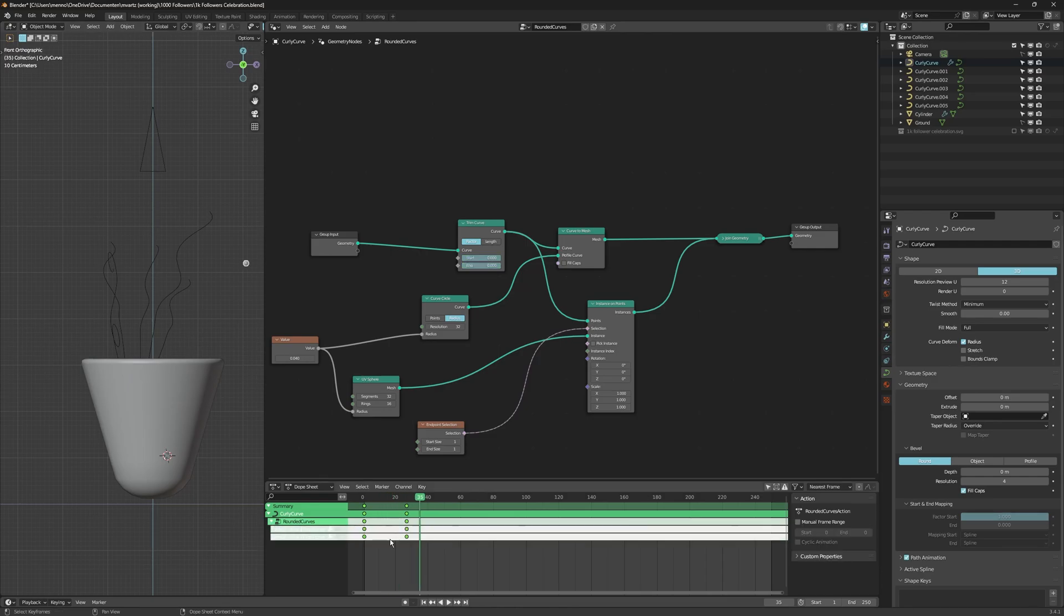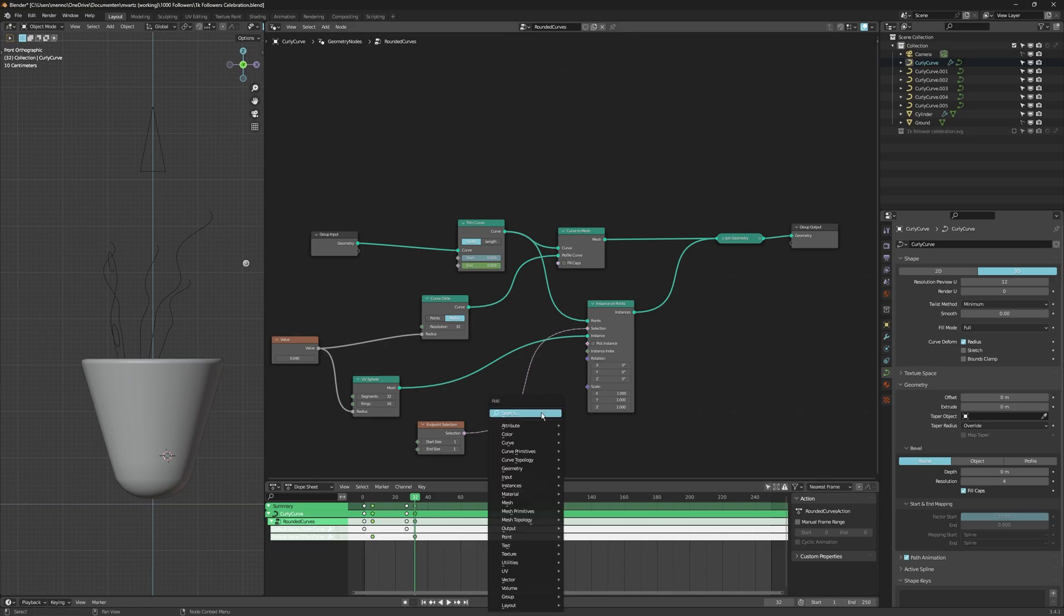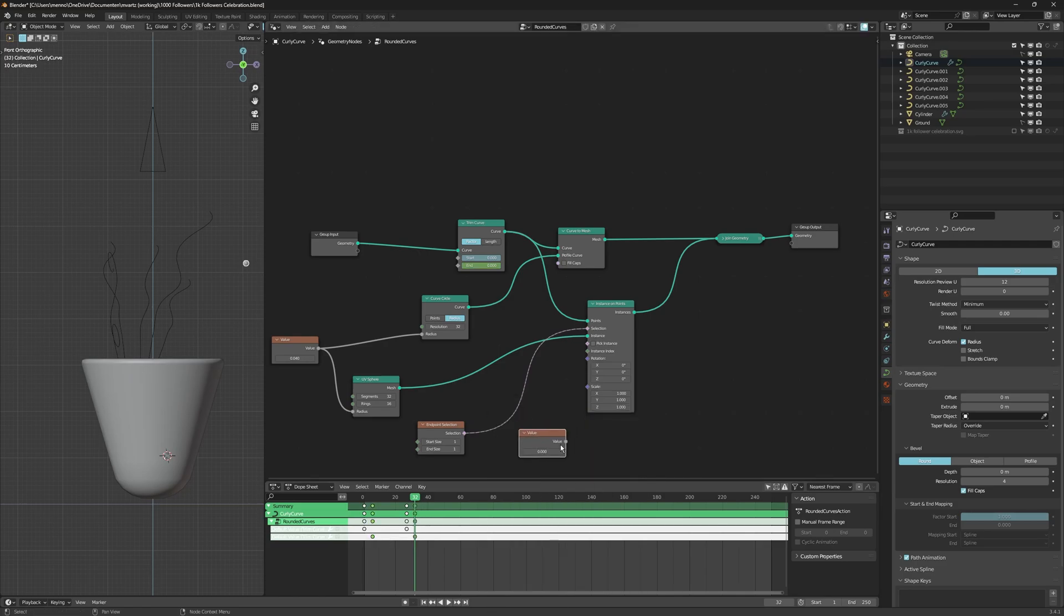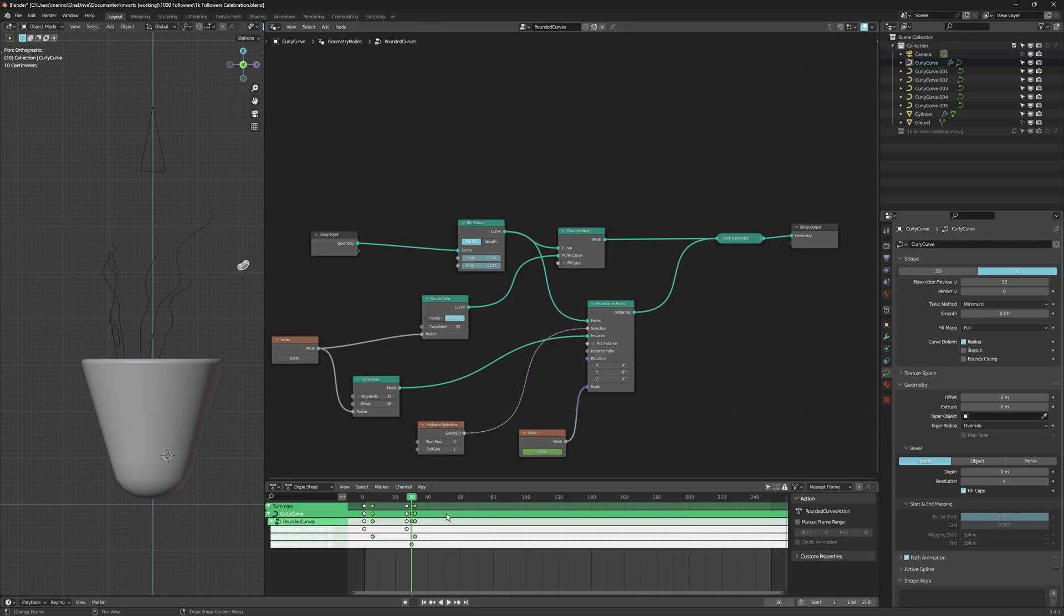Then what I like to do is animate the sphere. I'm going to use a value node. So I can use this one value to drive three of those scale values. I'm going to animate that from one to zero. So the sphere at the end also disappears.